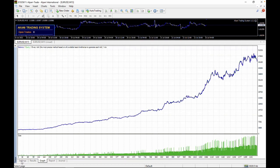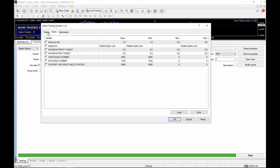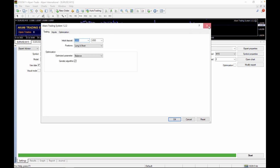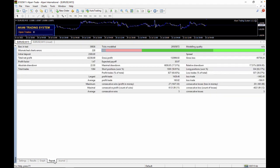Looking at the backtest graph, we started with about $2,300 and ended up with about $44,000 — that's roughly 1,800% growth. This robot comes with auto lot sizing, which is why you can see the trade volume increasing as profits increase. From the reports: initial deposit was $2,300, total net profit is about $42,000. The previous version 1.2.1 was around $38,000.